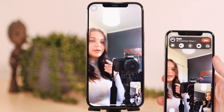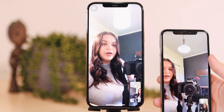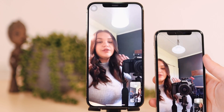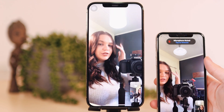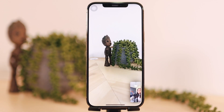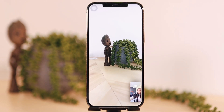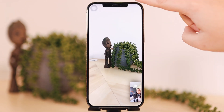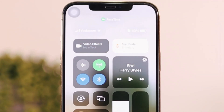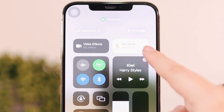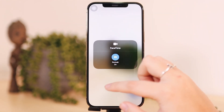So as you can see we are now on a FaceTime call with both of these phones. I did mute the mics — that's just for audio purposes for this video. The first thing I want to talk about is portrait mode that is now on FaceTime. You're going to swipe down to your control center and you can see you have these two options: video effects and mic mode. Under video effects you have portrait and you can turn that on.